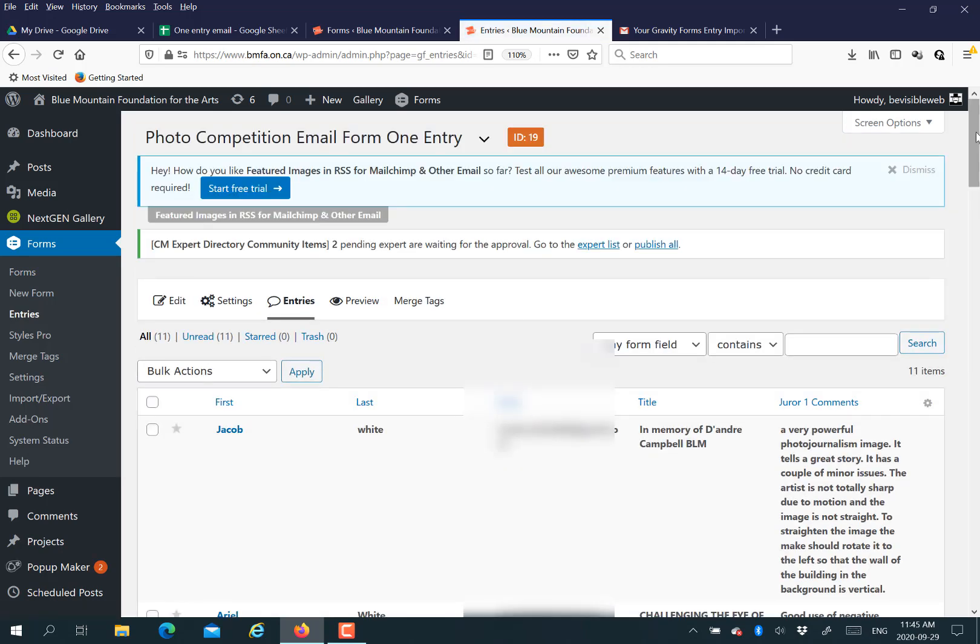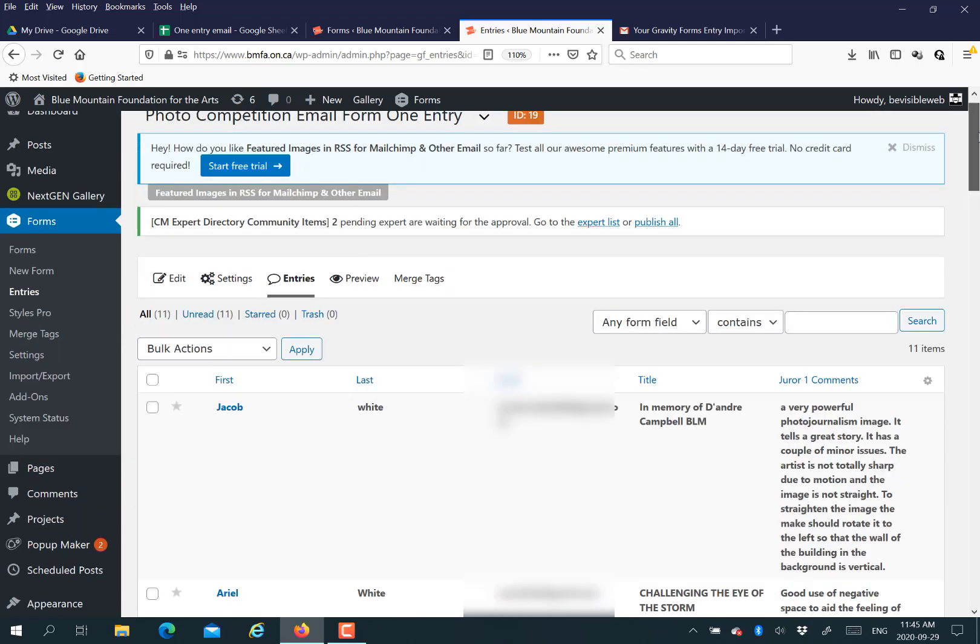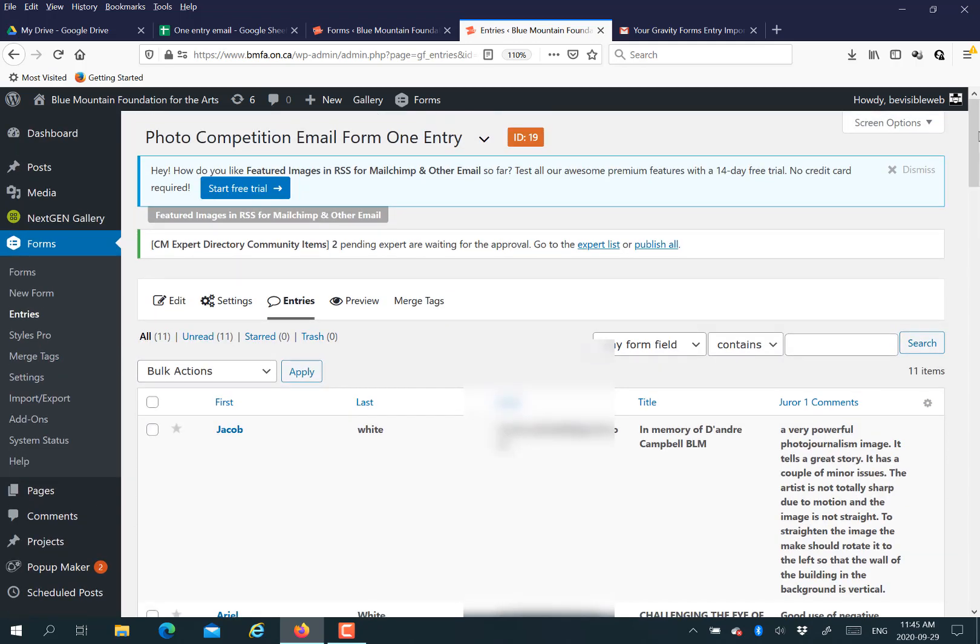Then we're going to go back to entries to make the magic happen. What you're going to do is you can select everybody. If you want to do a test, then you can just select yourself. Maybe put yourself as an entry in the form, which you can, by the way, do post import.